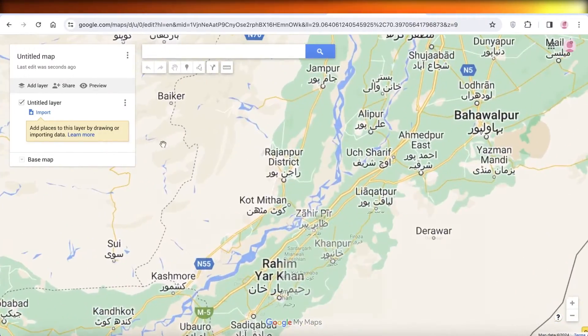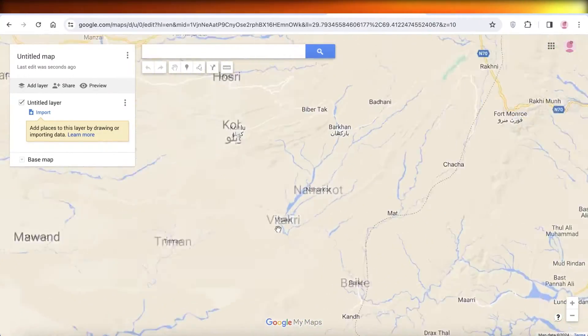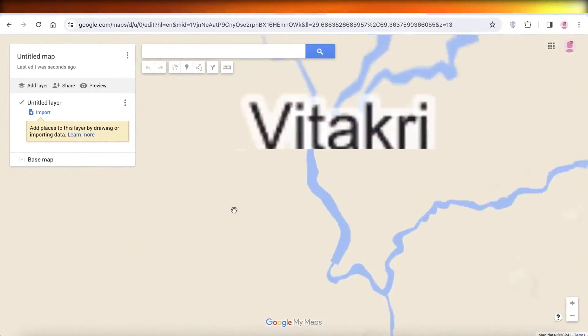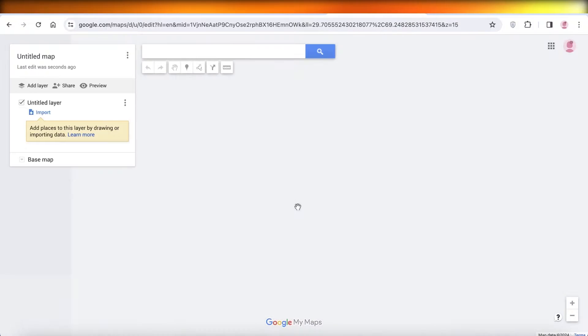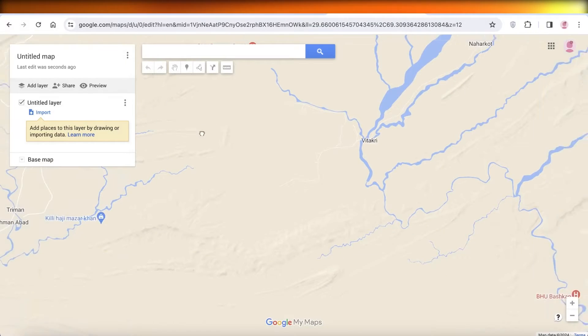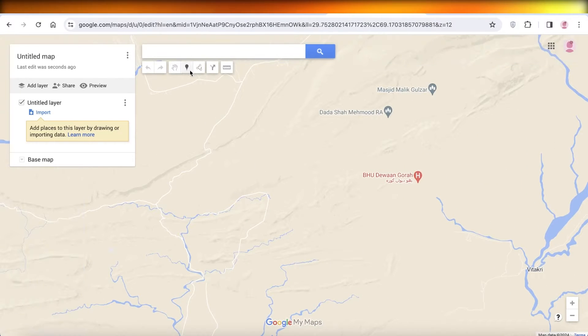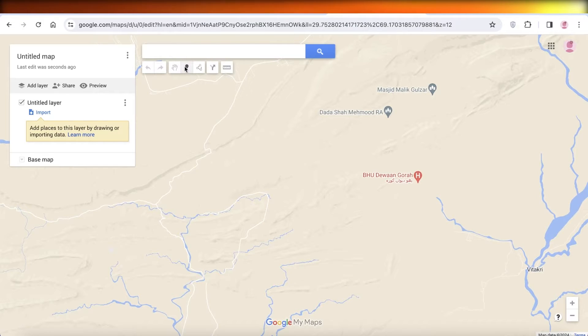Now on any particular section wherever you want, you can drop a pin. So I can drop a pin over here by clicking on the top left pin icon and I can just place it wherever I want.